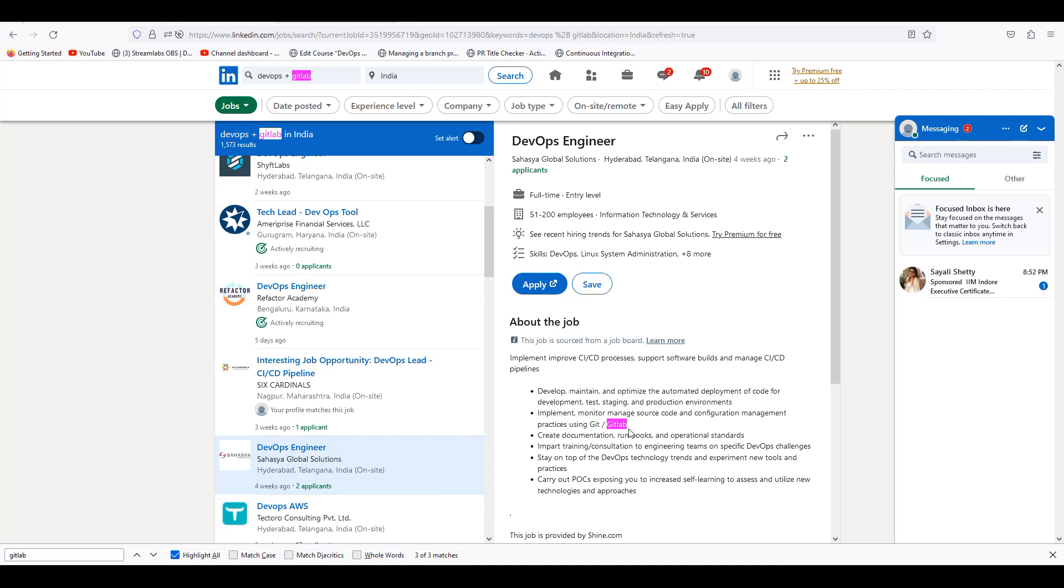So moving forward, we have a quarter, like second quarter, third quarter, most of the time GitLab.